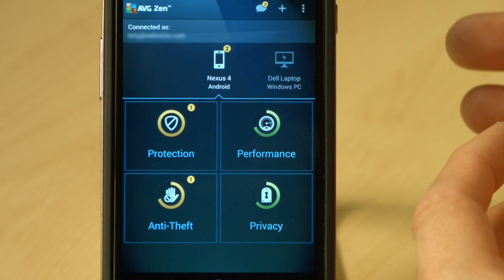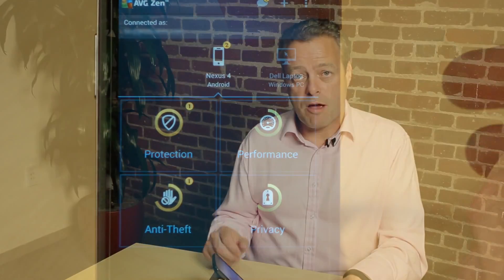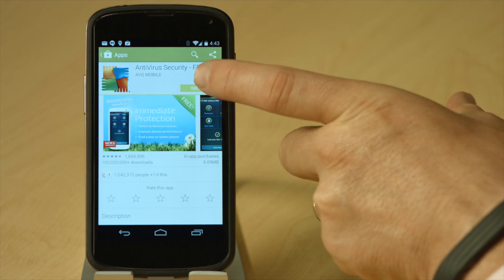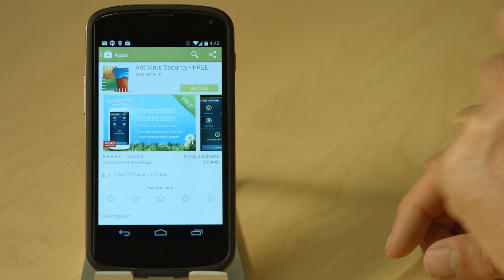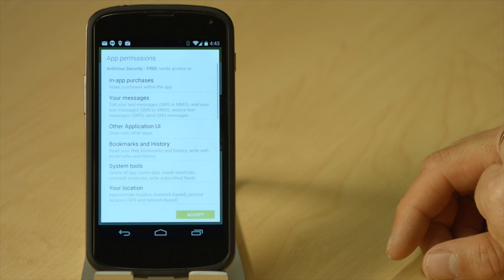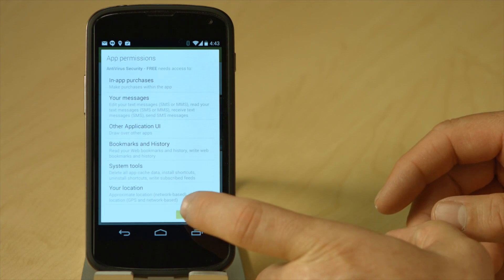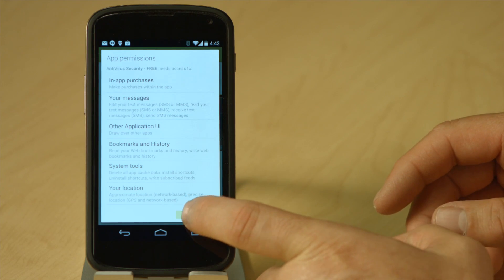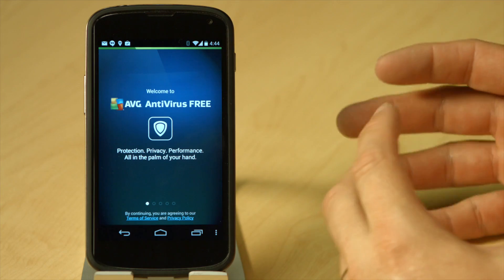To install AVG Zen, I'm going to start by installing the AVG Antivirus app. One of the things that happens during the installation of the app is it's going to ask you about app permissions. We're going to accept those, but I'd recommend you read those and make sure you're happy. Once it's finished installing, let's open the app and take a look.